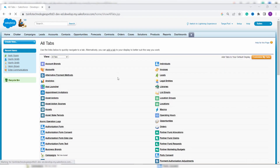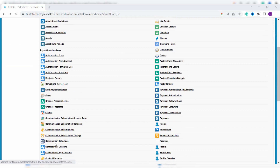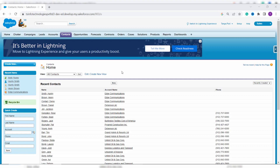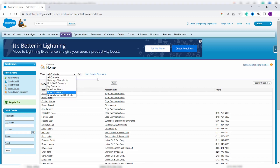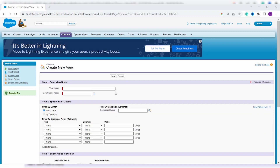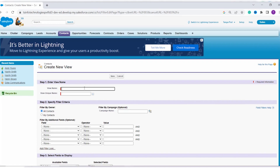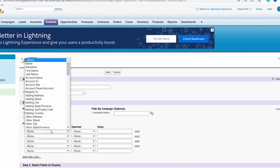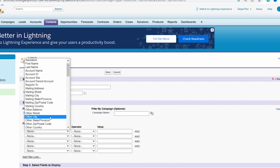Once in Classic edition, click the plus icon to see all apps and tabs. Scroll down to find the Contacts tab and click it. I want to filter contacts that have 'USA' as billing country. Since no such filter exists, I'll create a list view. Click 'Create New View' and enter the view name — I name it 'USA Country'. The unique name is set automatically.